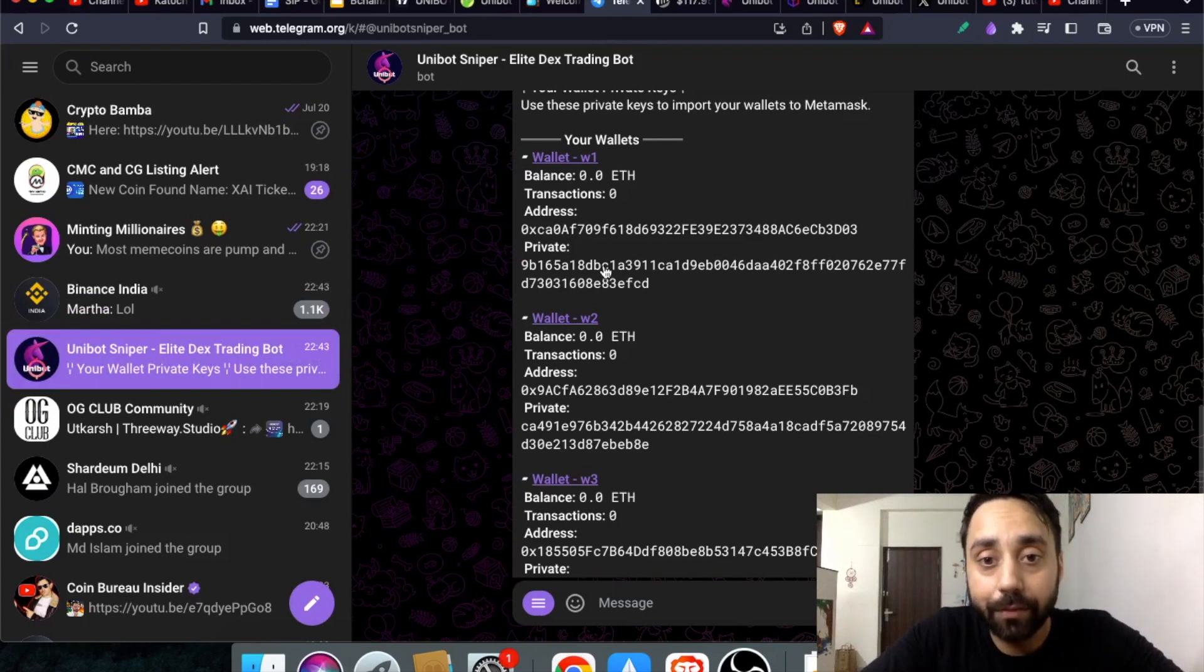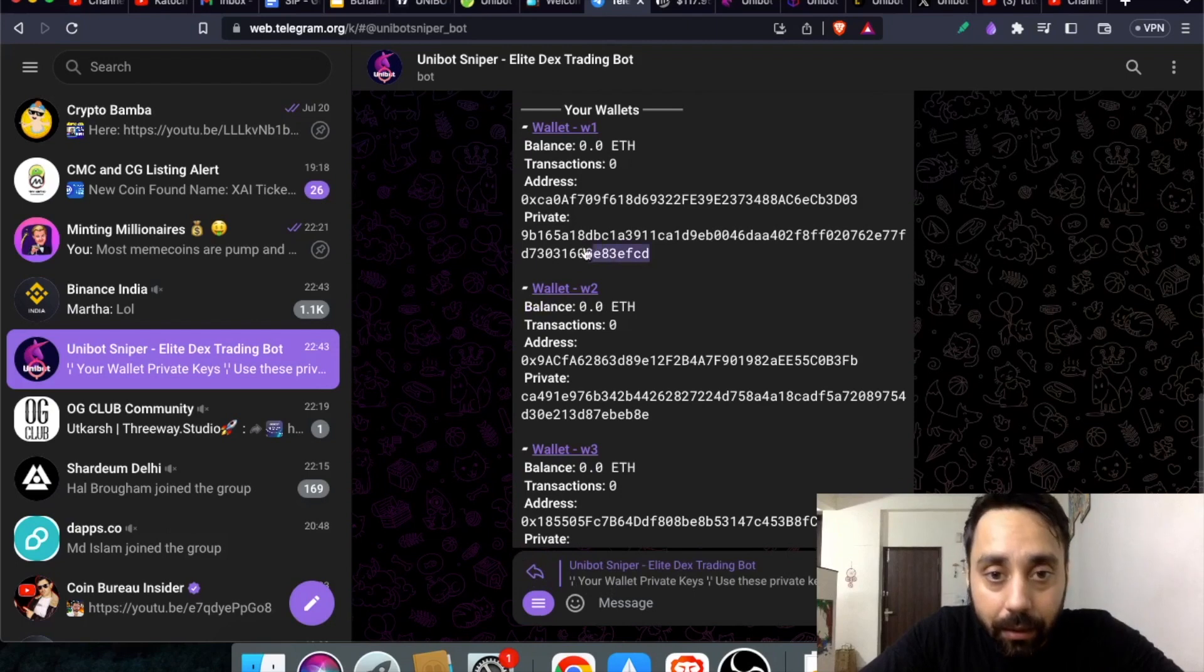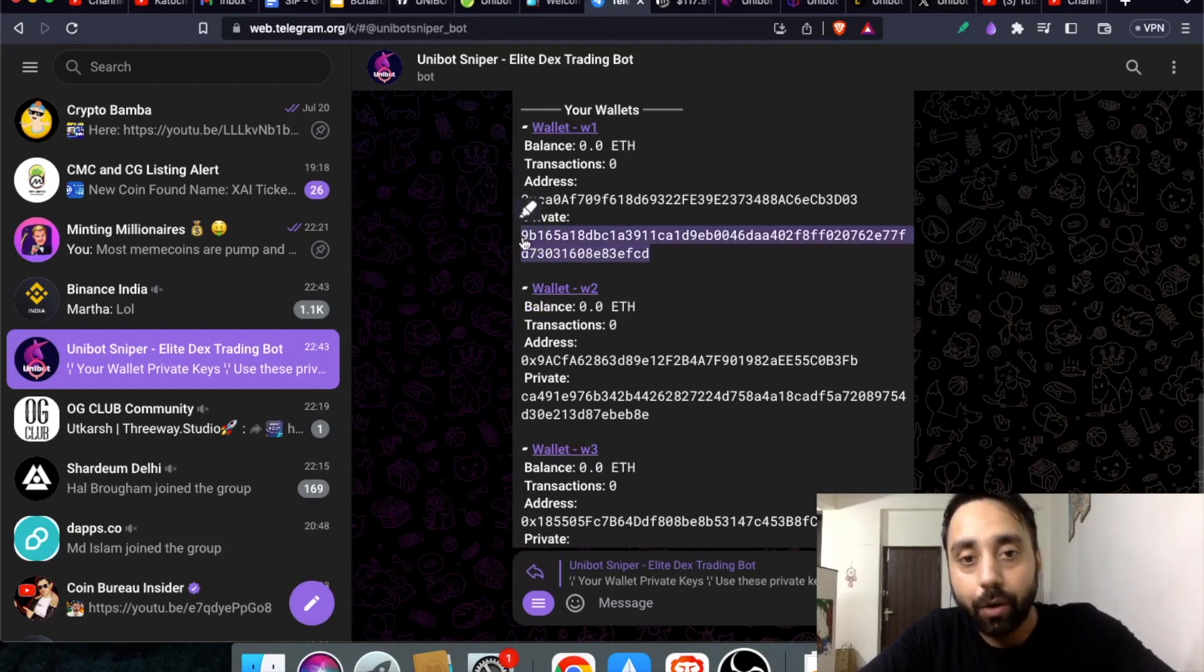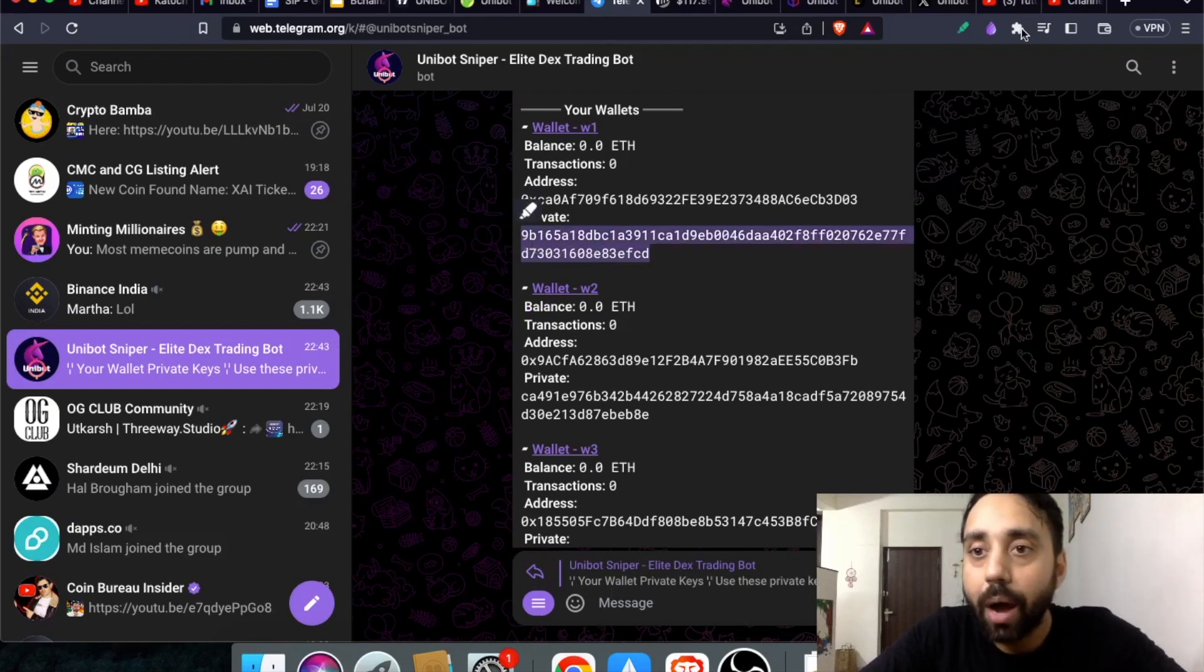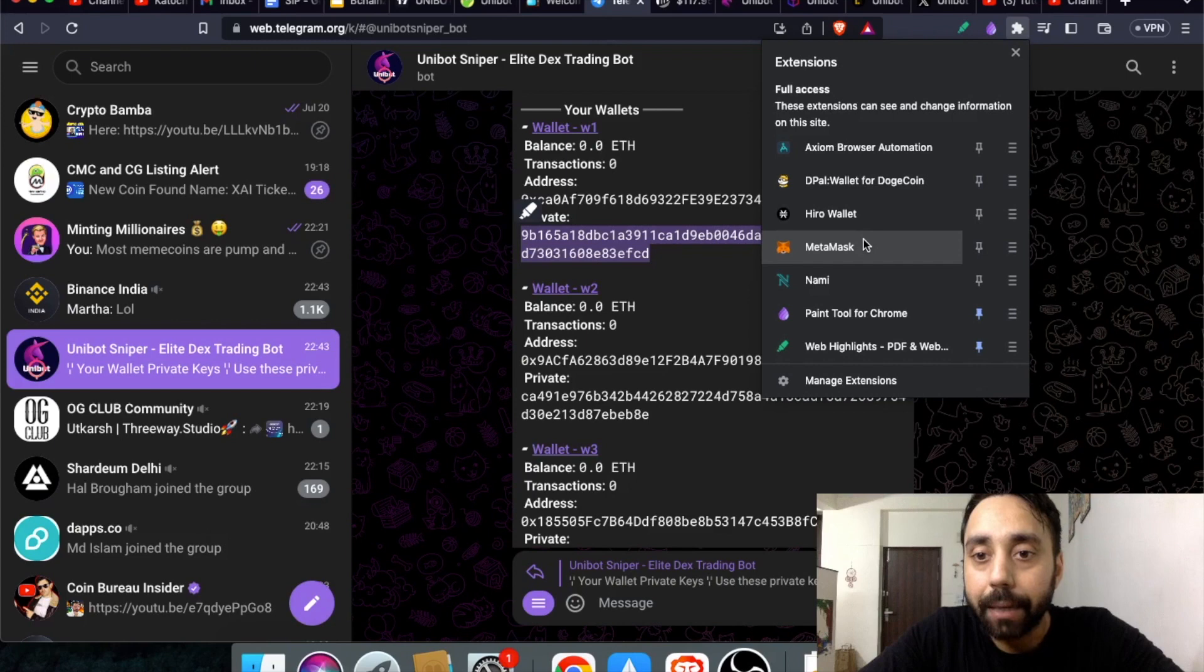So copy any of this private key. Let's say I will copy this one. Let me copy it and now I will go to MetaMask.